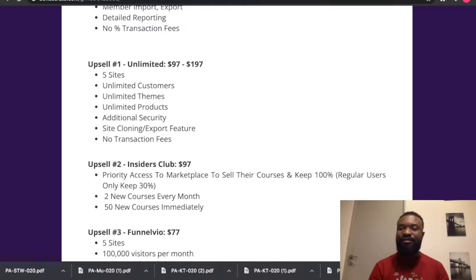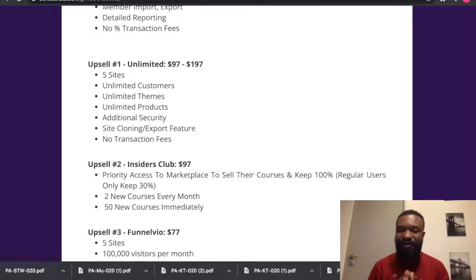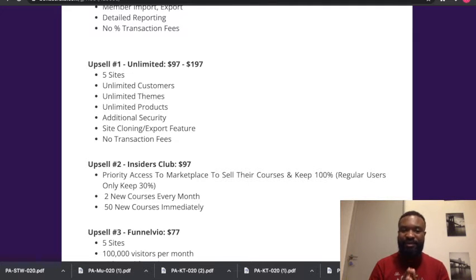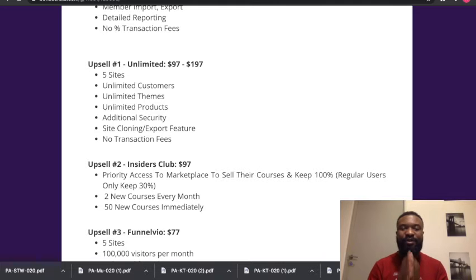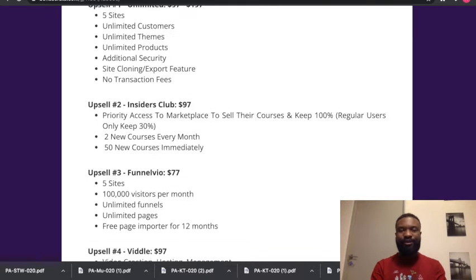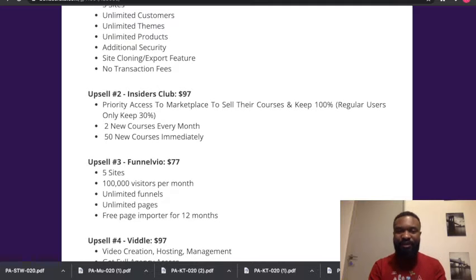Upsell 3 gives you priority access to the marketplace to sell their courses, keep 100 percent—regular users only keep 30 percent—two new courses every month and 15 new courses immediately. How awesome!